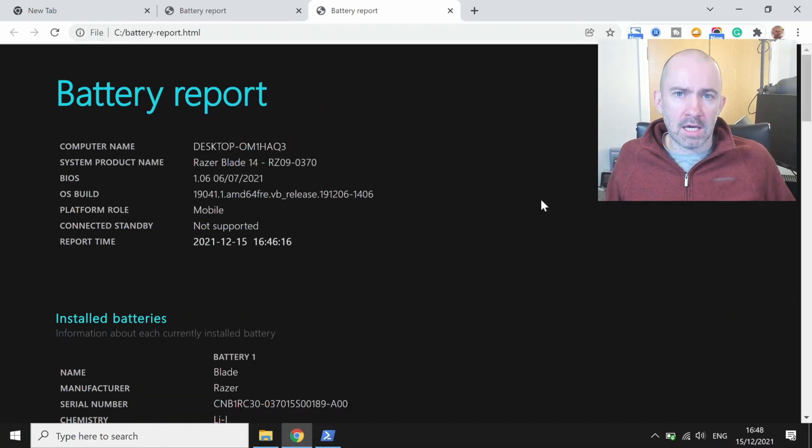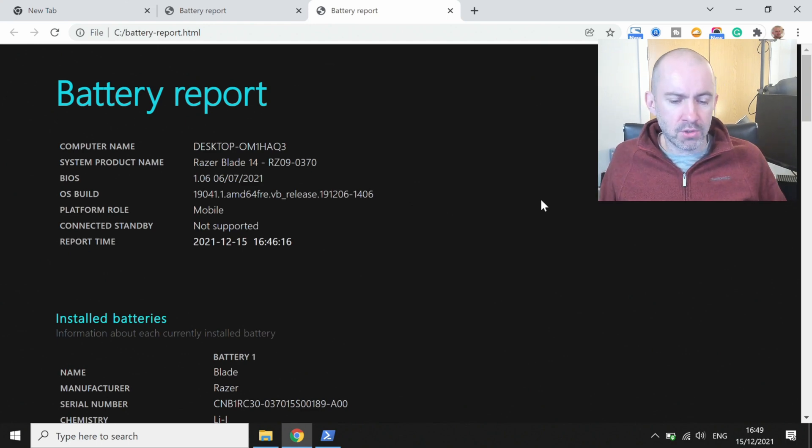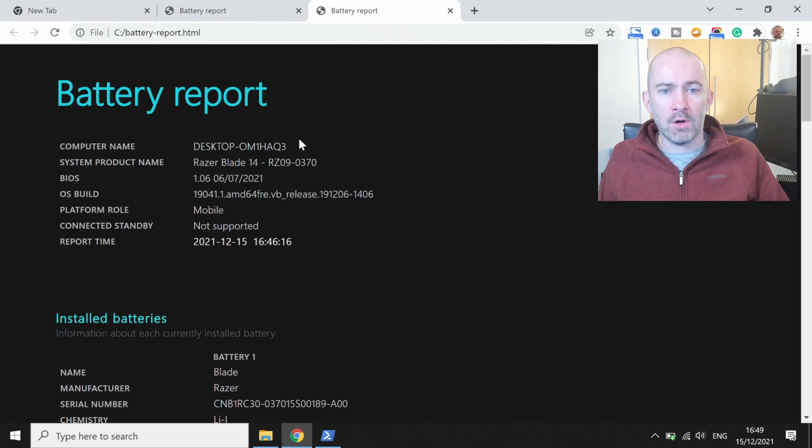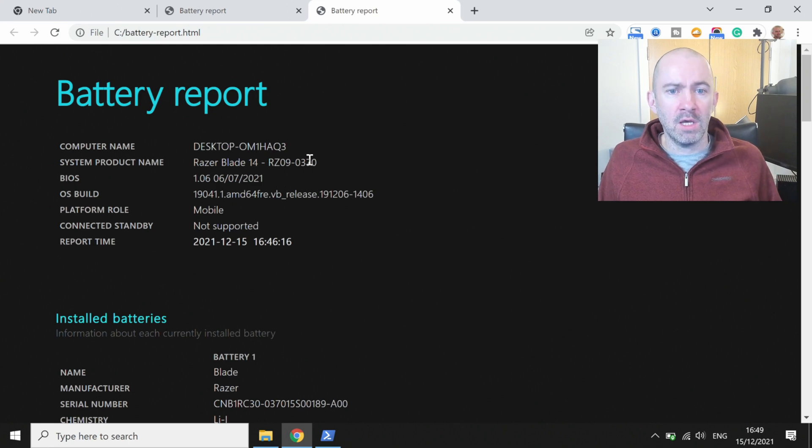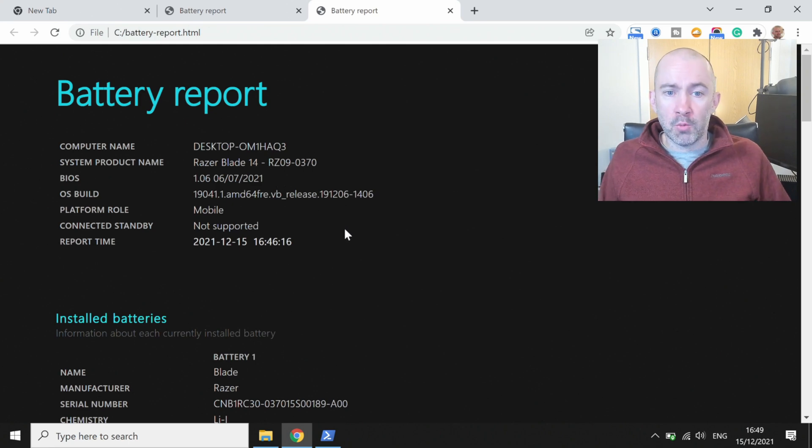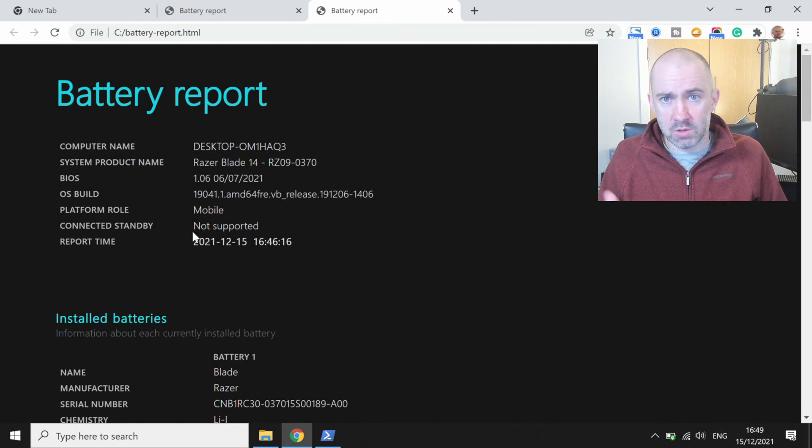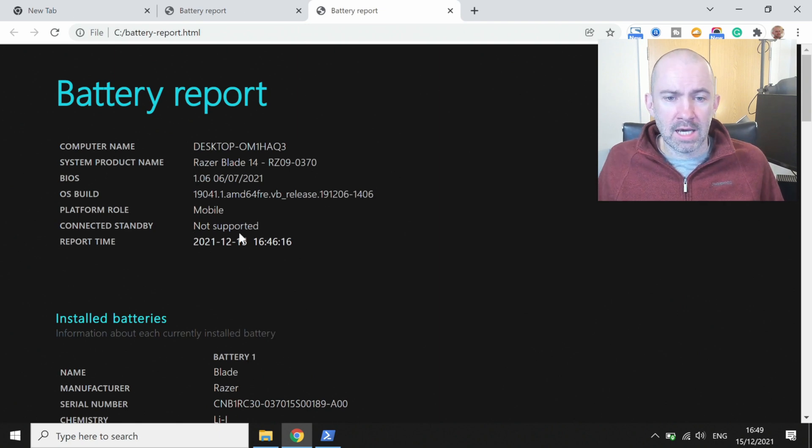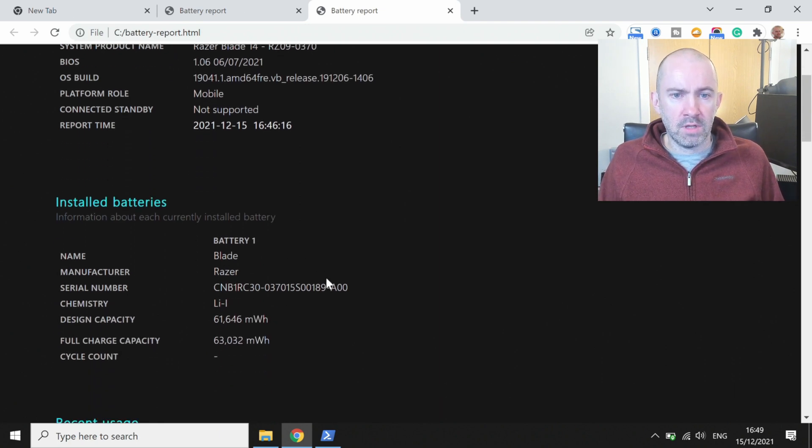So here is the battery report and you can see at the top I've got my computer name, I've got the system product name which is the name of my laptop, we've got the BIOS, we've got the operating system build, and you can see we've got the report time which is when I generated the report itself.